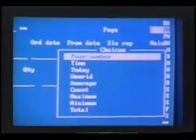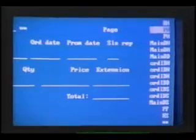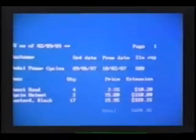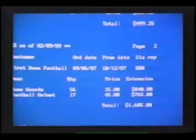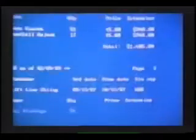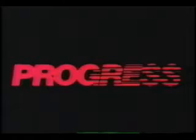It looks good, but it really needs page numbers. With just a few keystrokes, we're ready to go. That's just what we wanted. The productivity tools that both you and your users need are already in Progress.